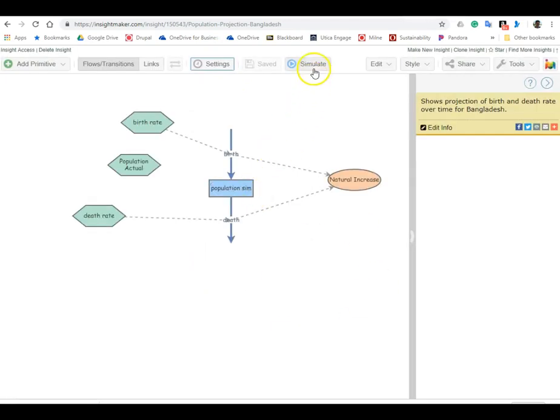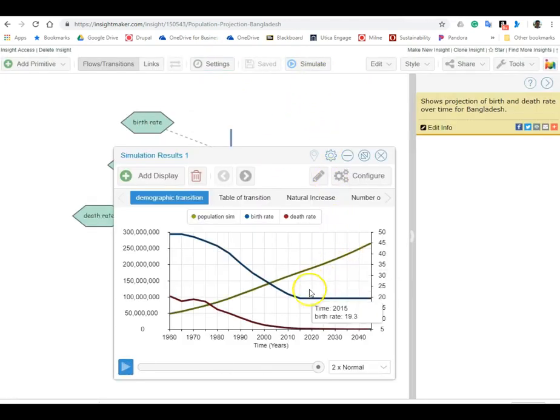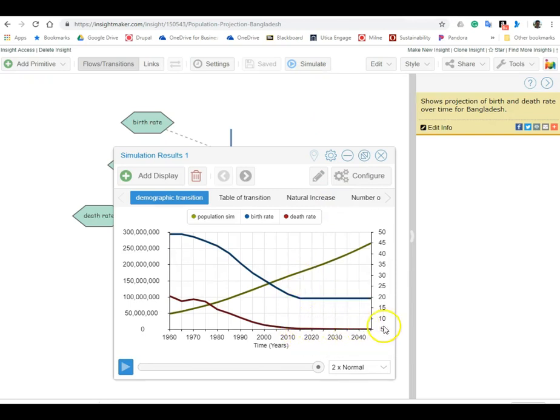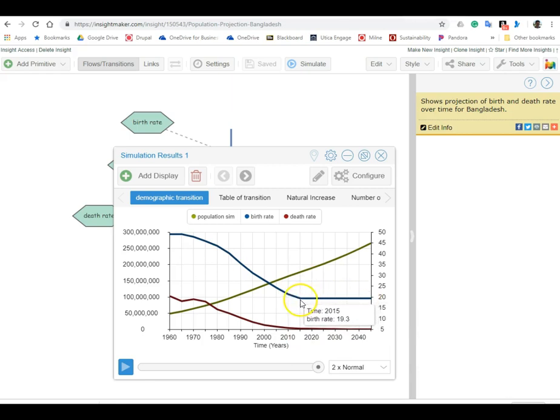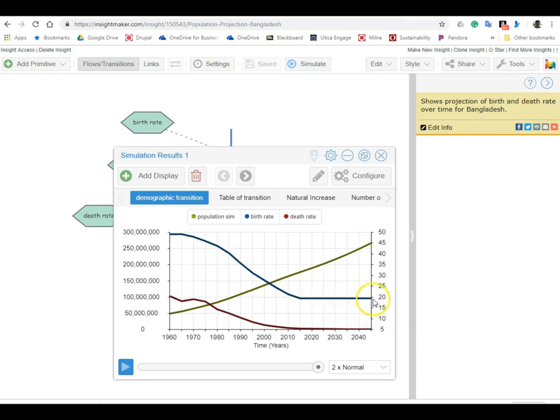Now when you simulate this, what it does is after it gets past the last data input point it just turns flat, so it assumes that for the next 30 years whatever the 2015 birth rate was it stays that way indefinitely, and same with the death rate.